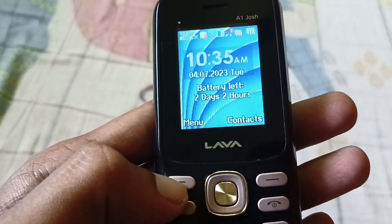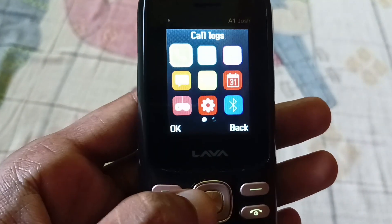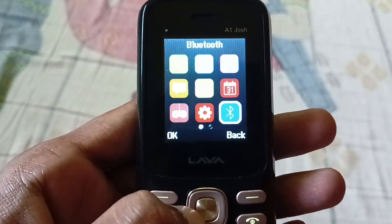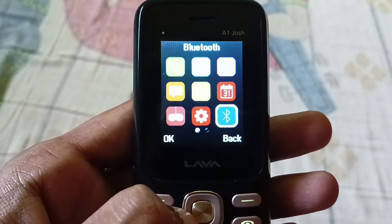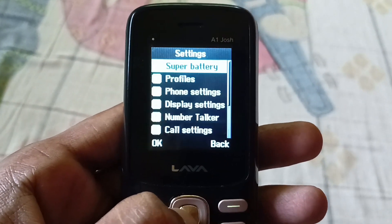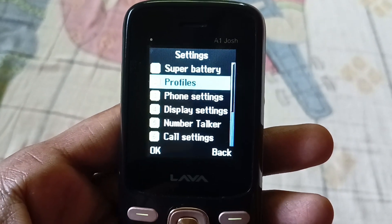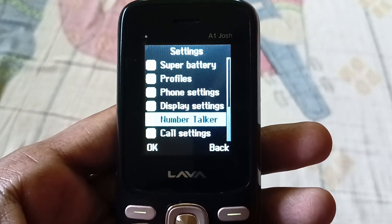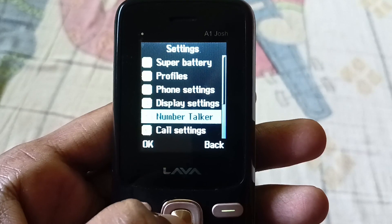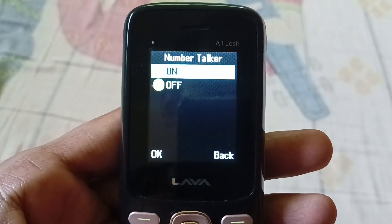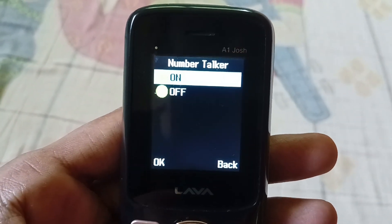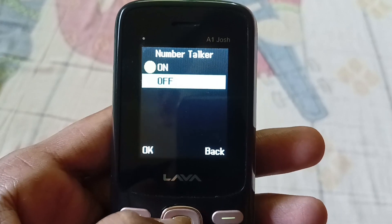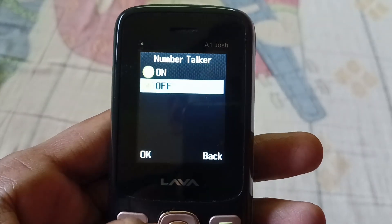If you want to turn this off, just tap here, go to Settings, and you will see the gear icon — select it. Scroll down and here you will see 'Number Talker'. Select that option and you will see the on/off toggle. Currently this option is on, so you need to turn it off, then click OK. Number talker is now turned off.